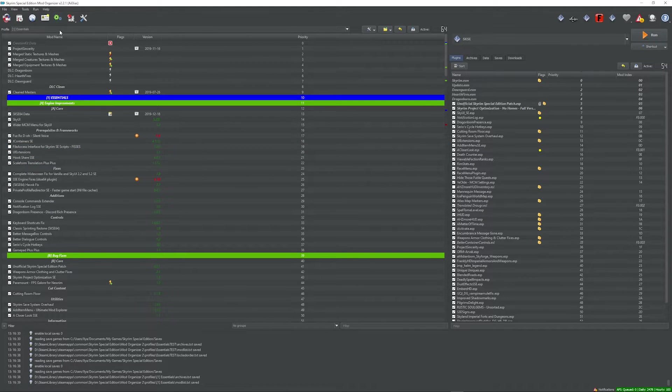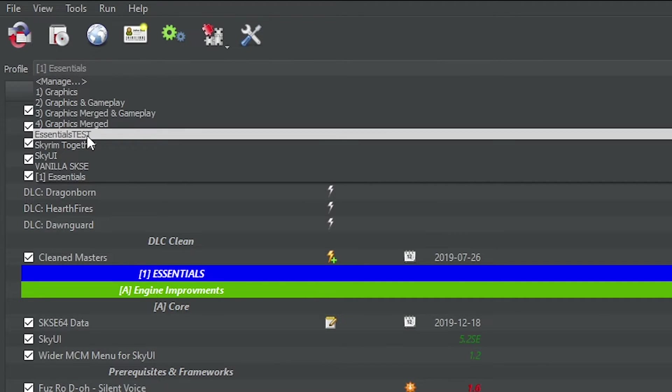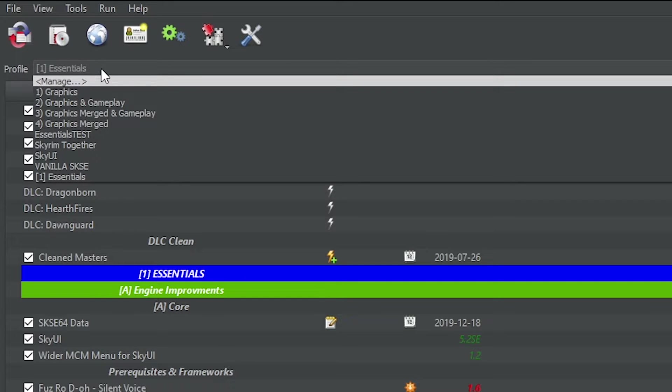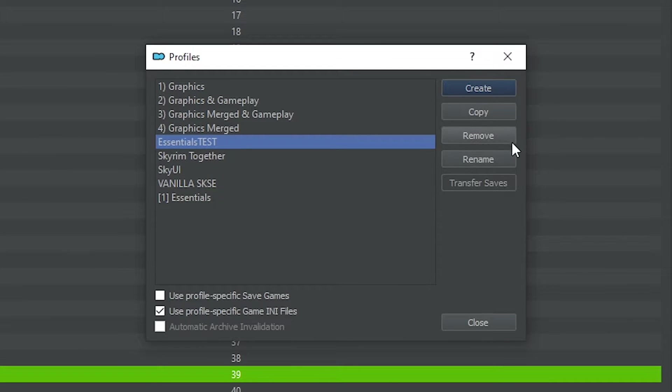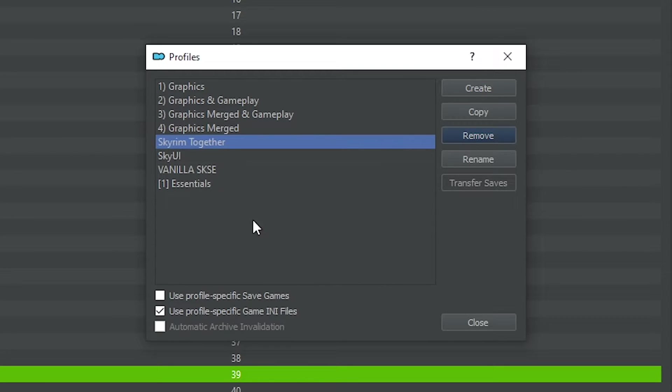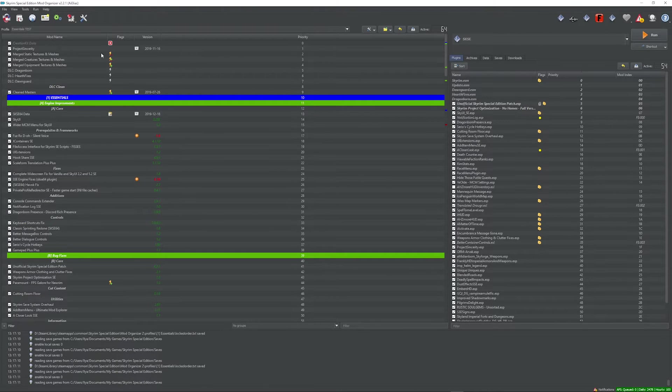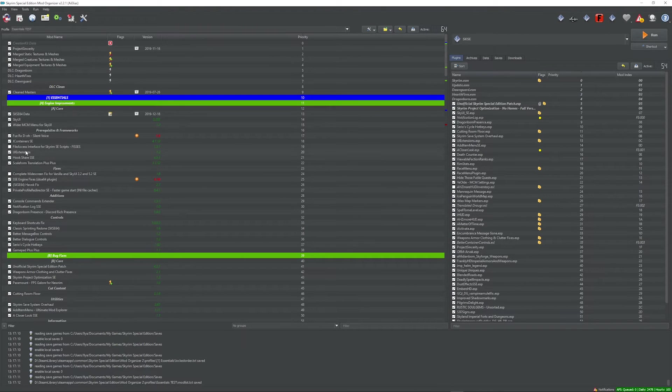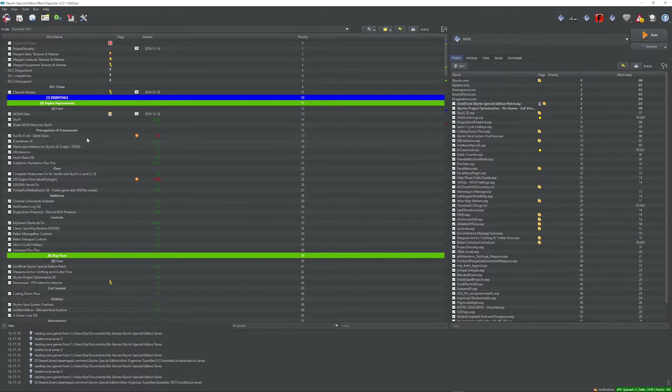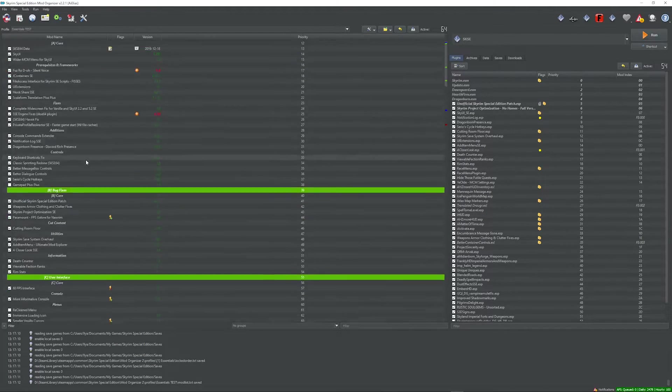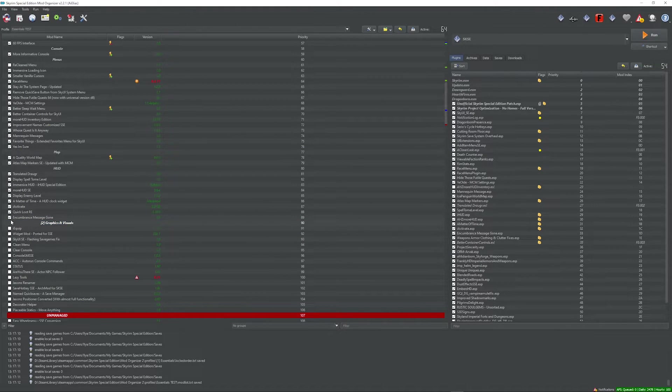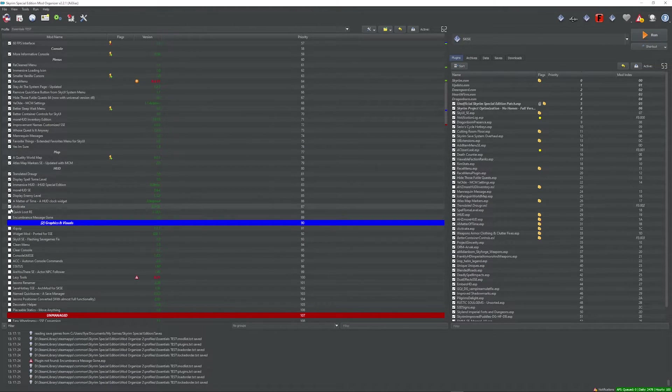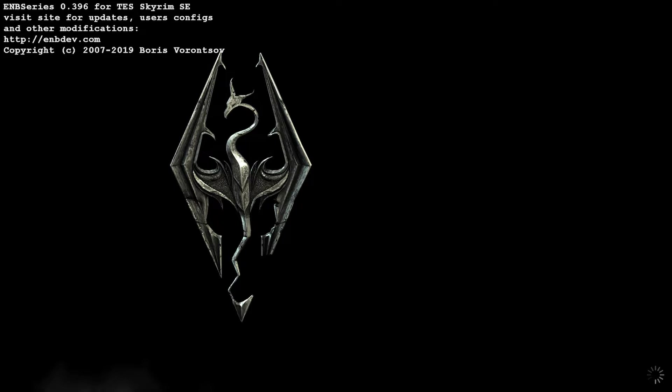So right now, what we should do is we should take the essentials test profile that we have, manage it. Let's delete the essentials test profile. Remove. Yes. Okay, and then we copy essentials over again. We'll just rename it to essentials test again. Go to the essentials test profile one more time. And now that Fizzes is unticked, so it's not in our load order, we need to start going down the list again and seeing if the game will run until we find the mod that it's conflicting with.